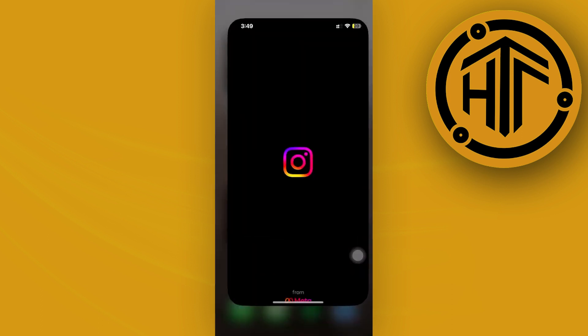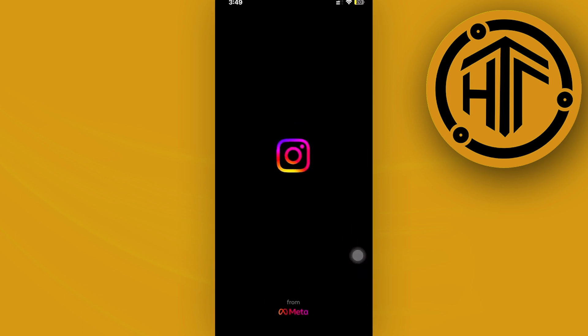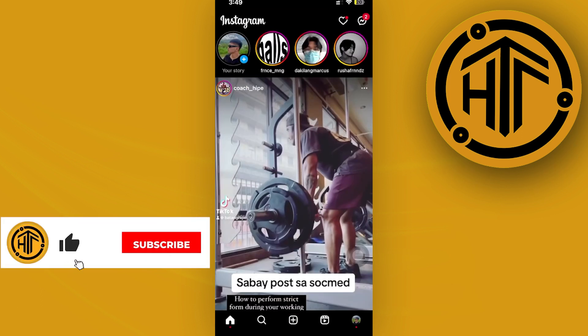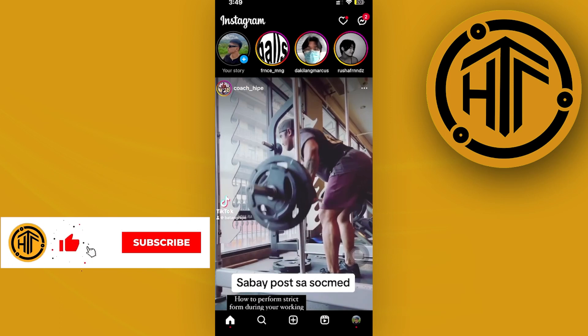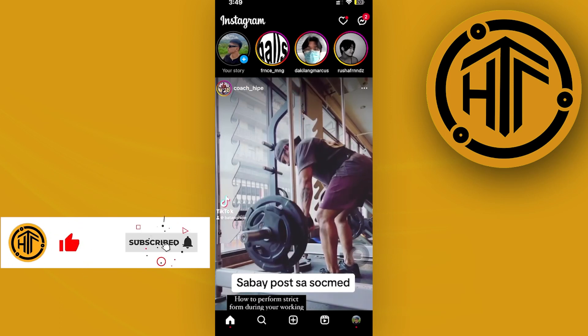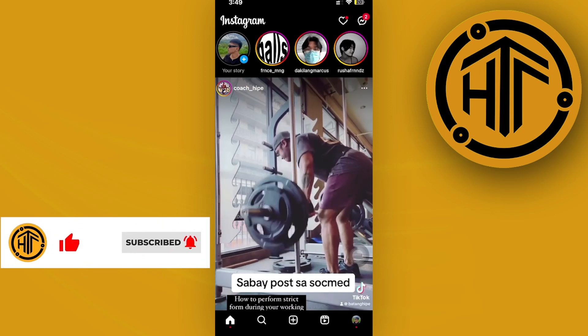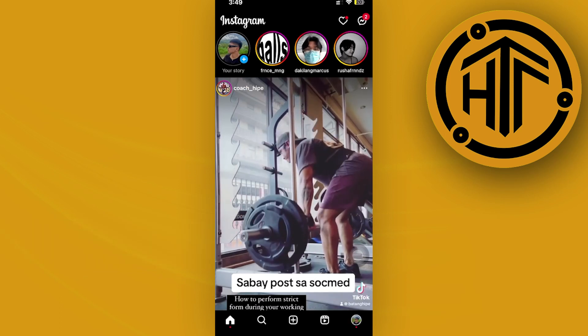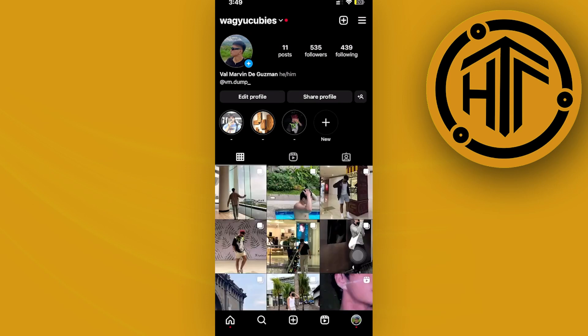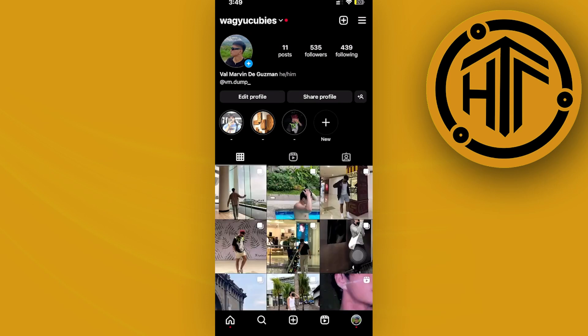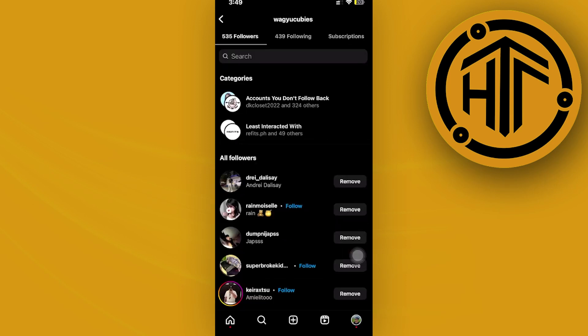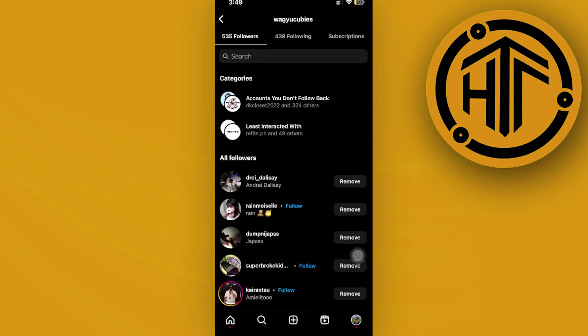What we need to do is go ahead and launch the Instagram application. In the case that you want to delete all of your Instagram followers at once, well that is actually not the best option for you to do, but in order for us to have a workaround on this, what we could actually do is go ahead and launch the followers tab right here.